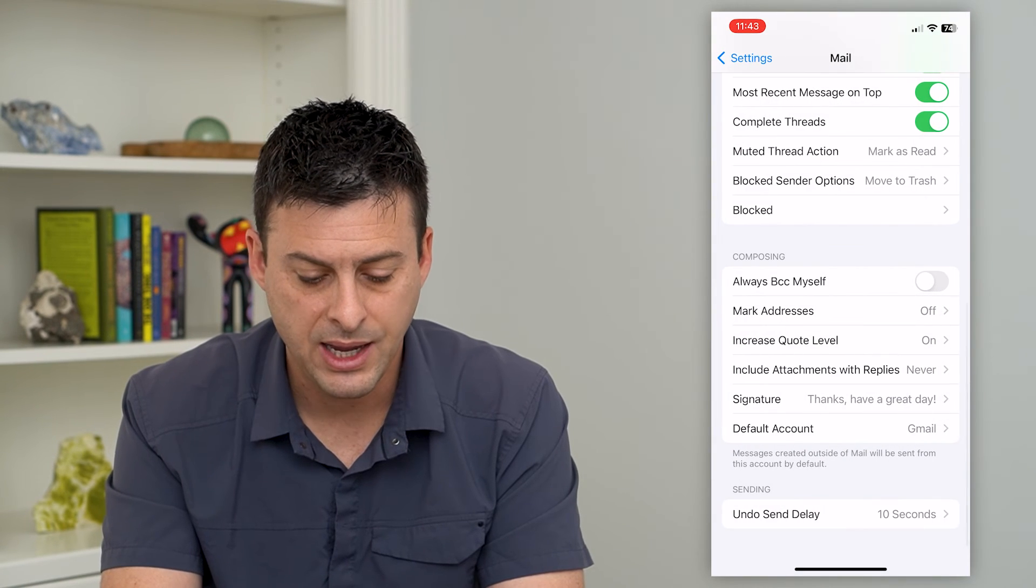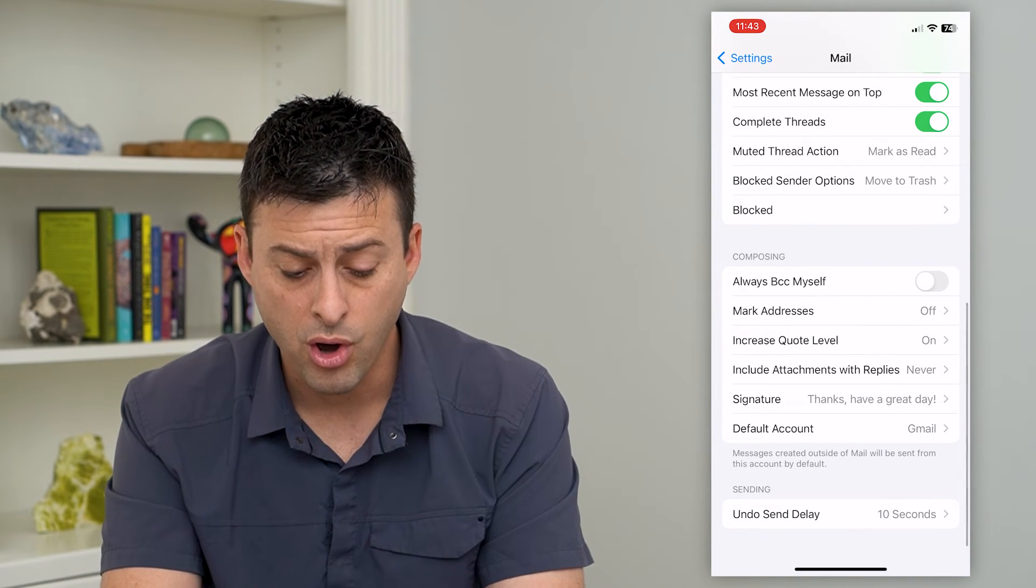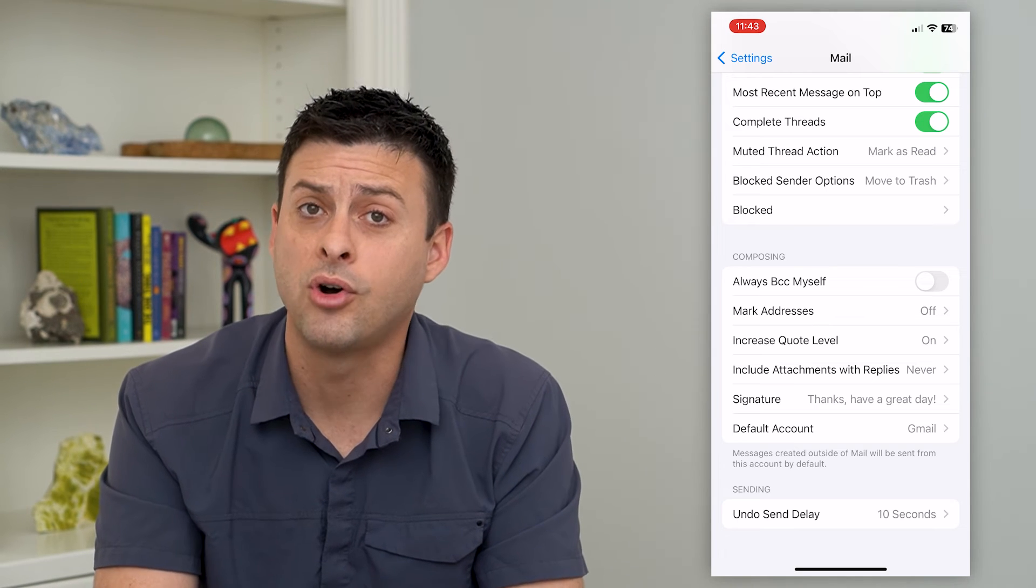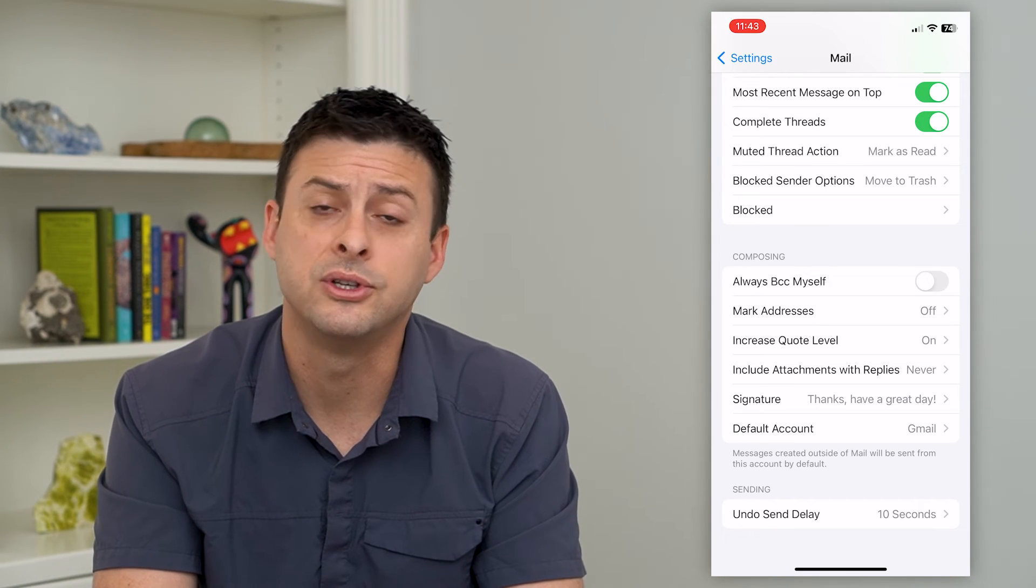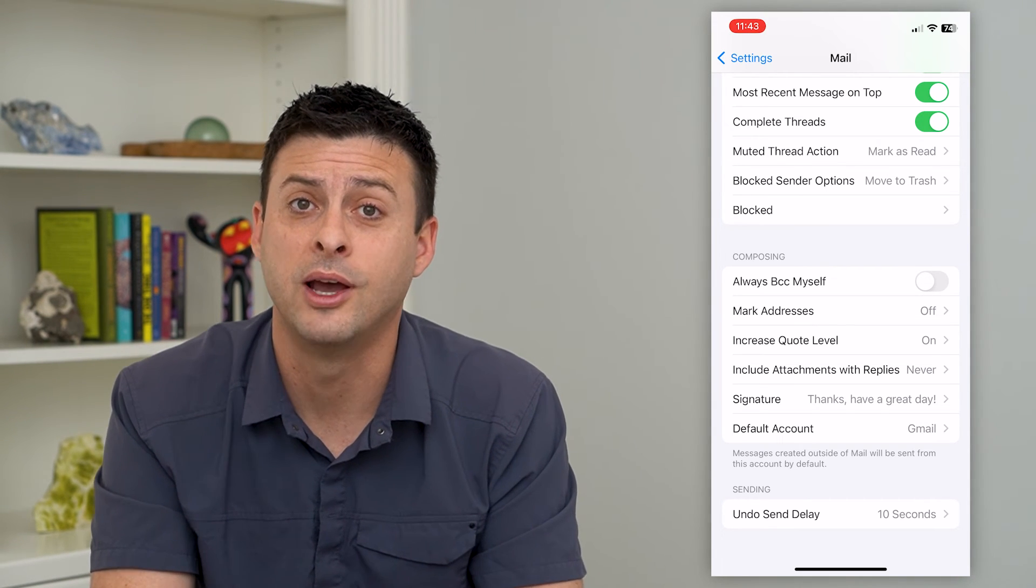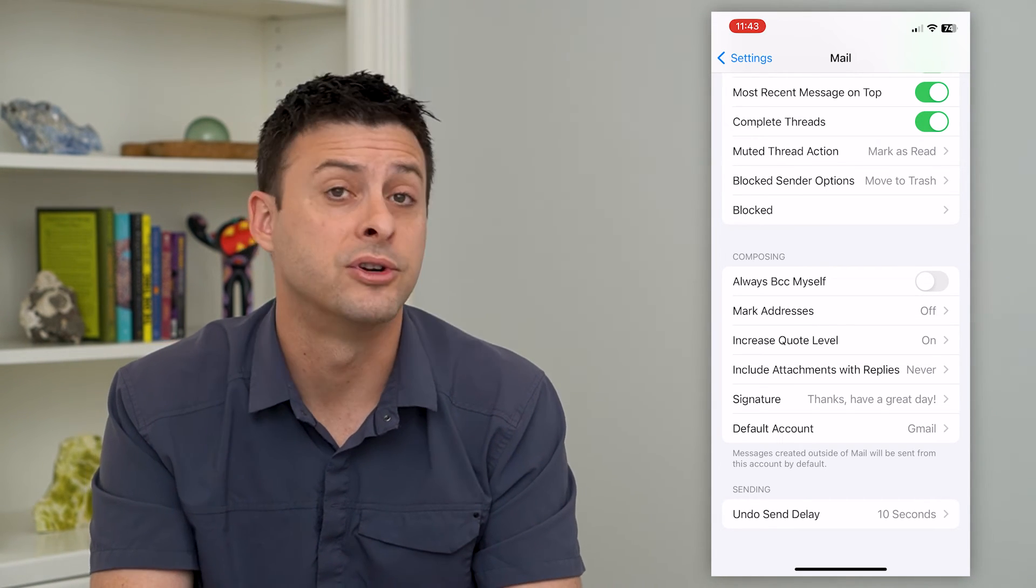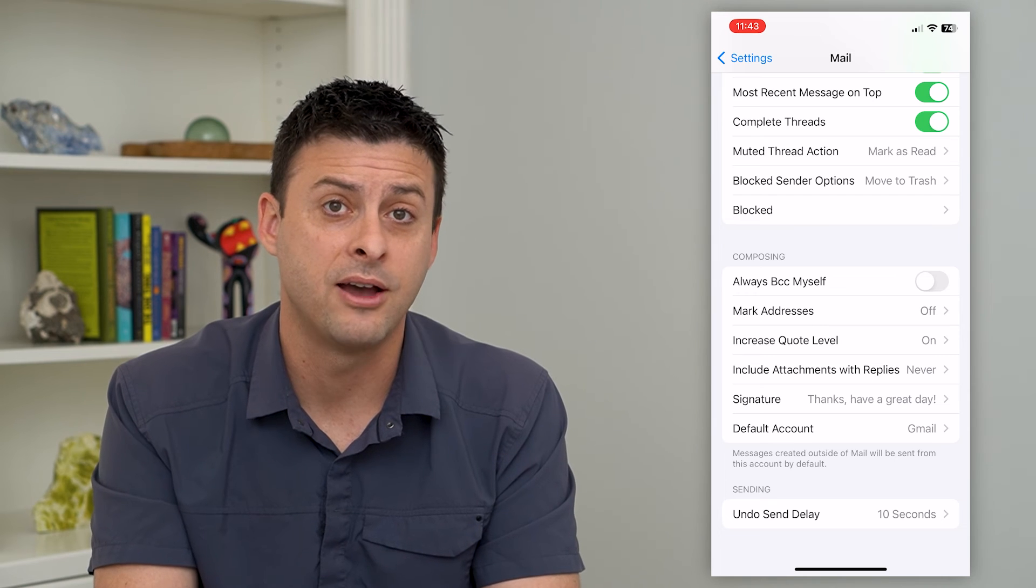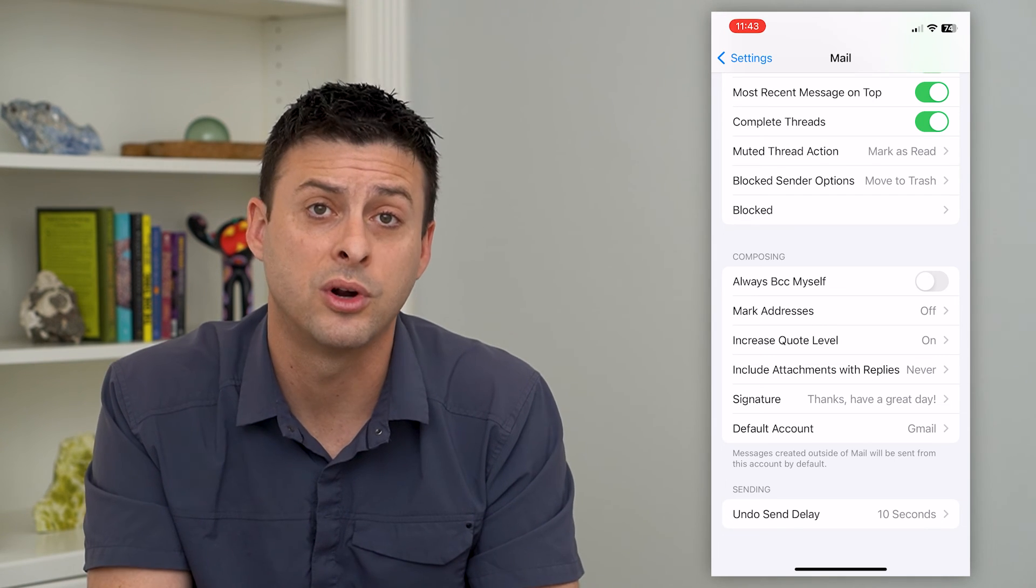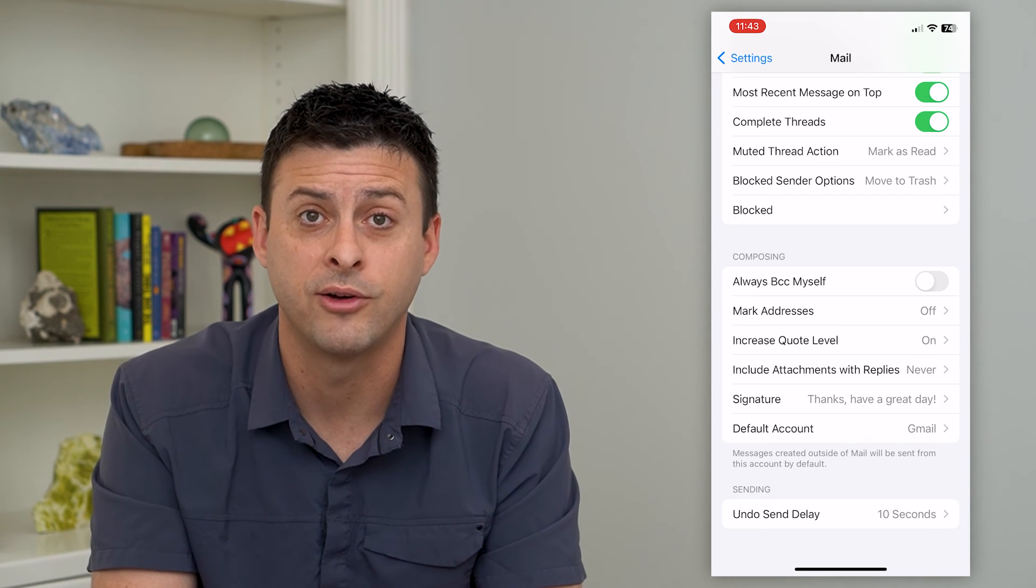And then you can go back and now this will automatically be your signature for all of those accounts. You can always change that if you want to down the road for specific accounts or always turn that off.